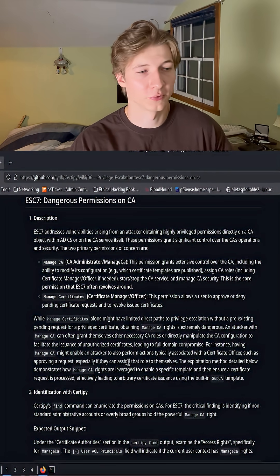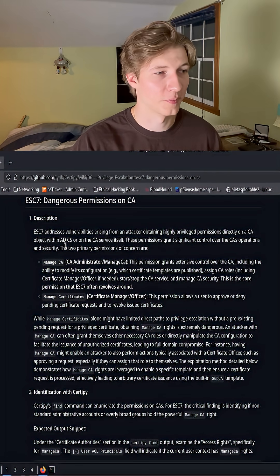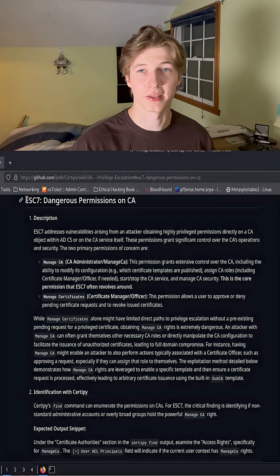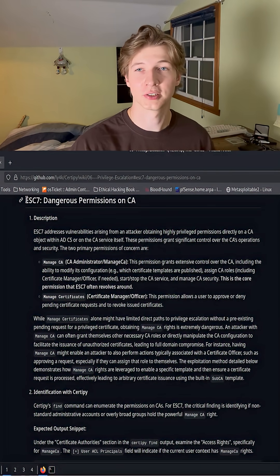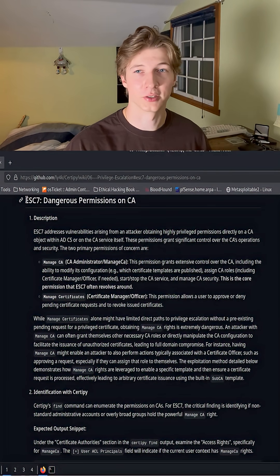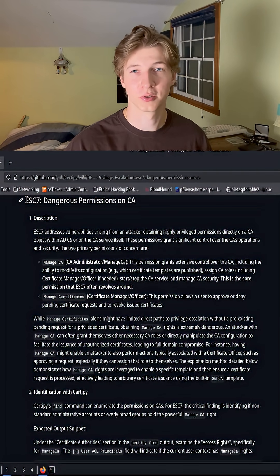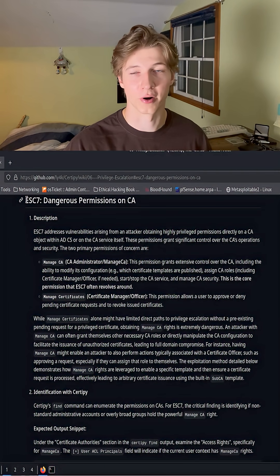To carry out that attack, we're going to follow the steps from the CertiPy wiki to gain the administrator's hash, and then sign in to the domain controller as the administrator user using EvilWinRM.